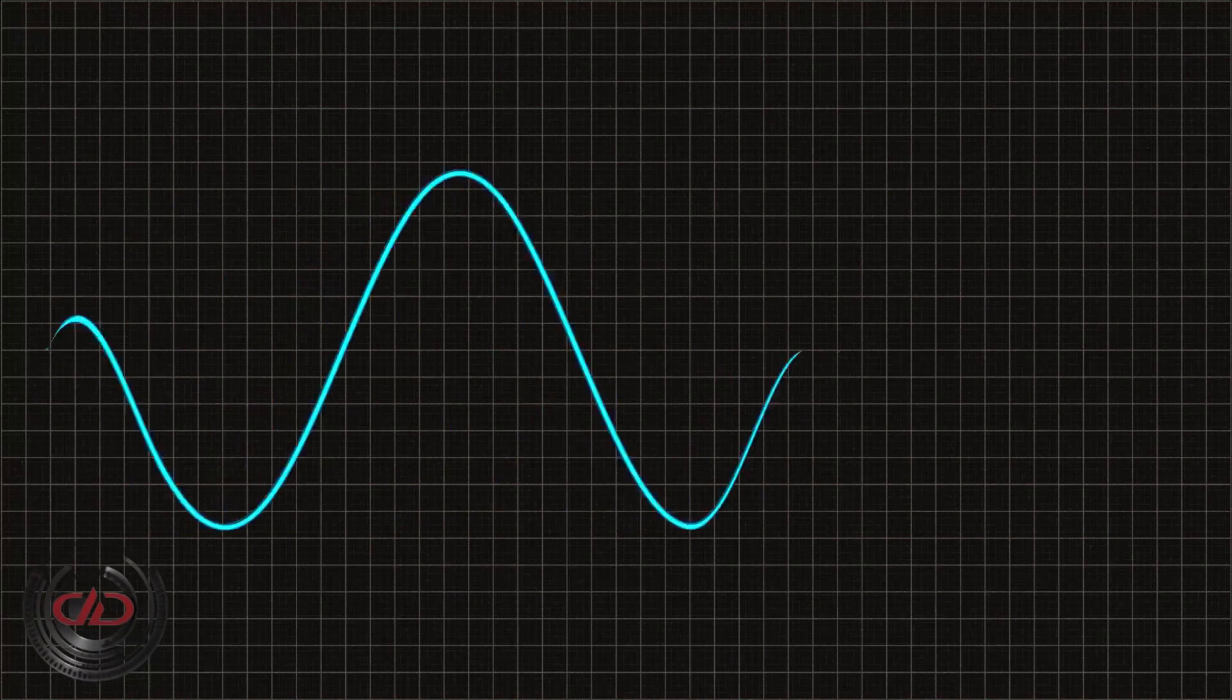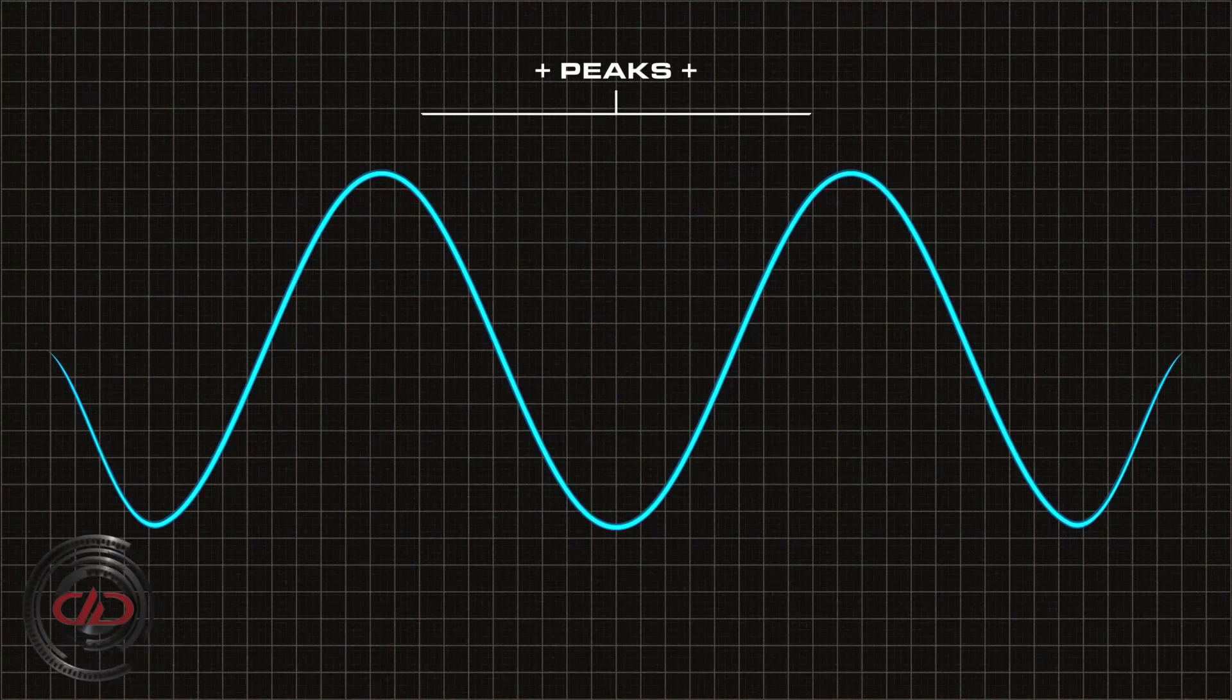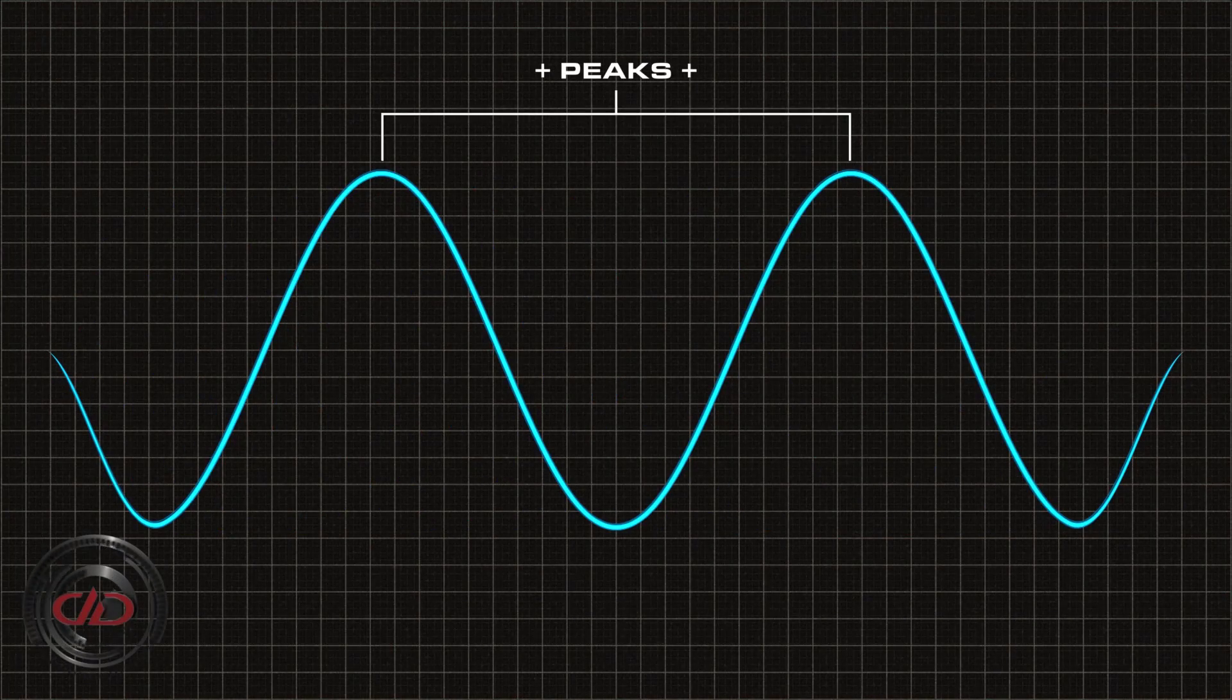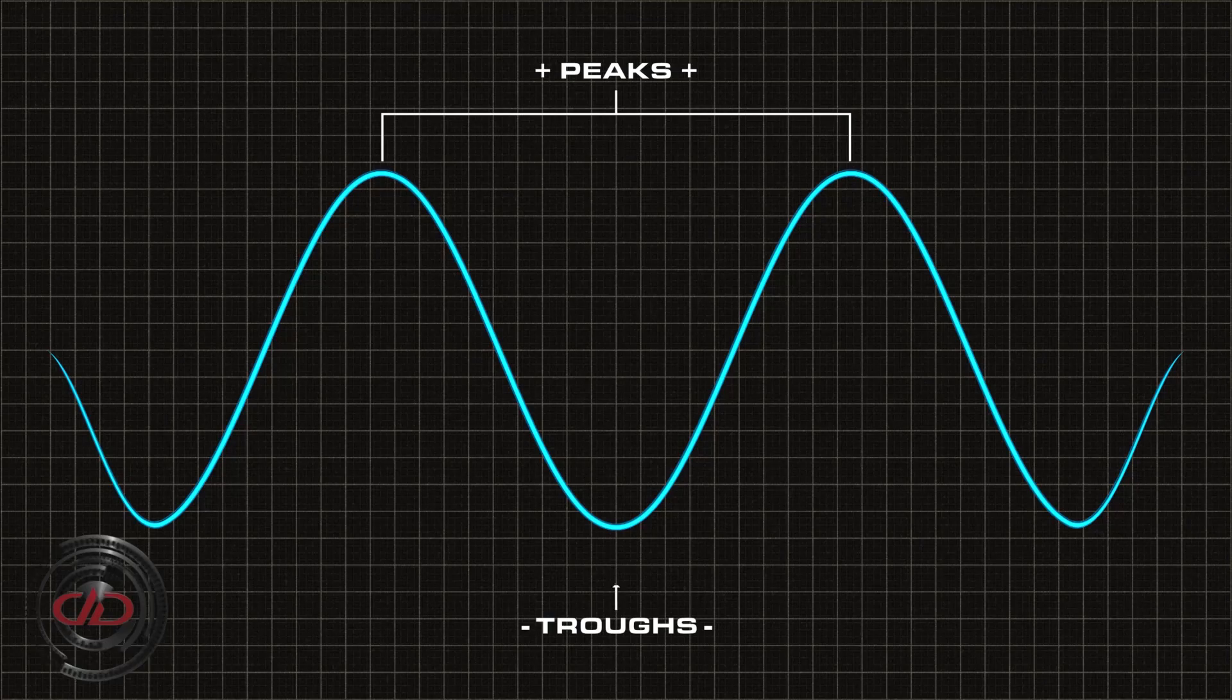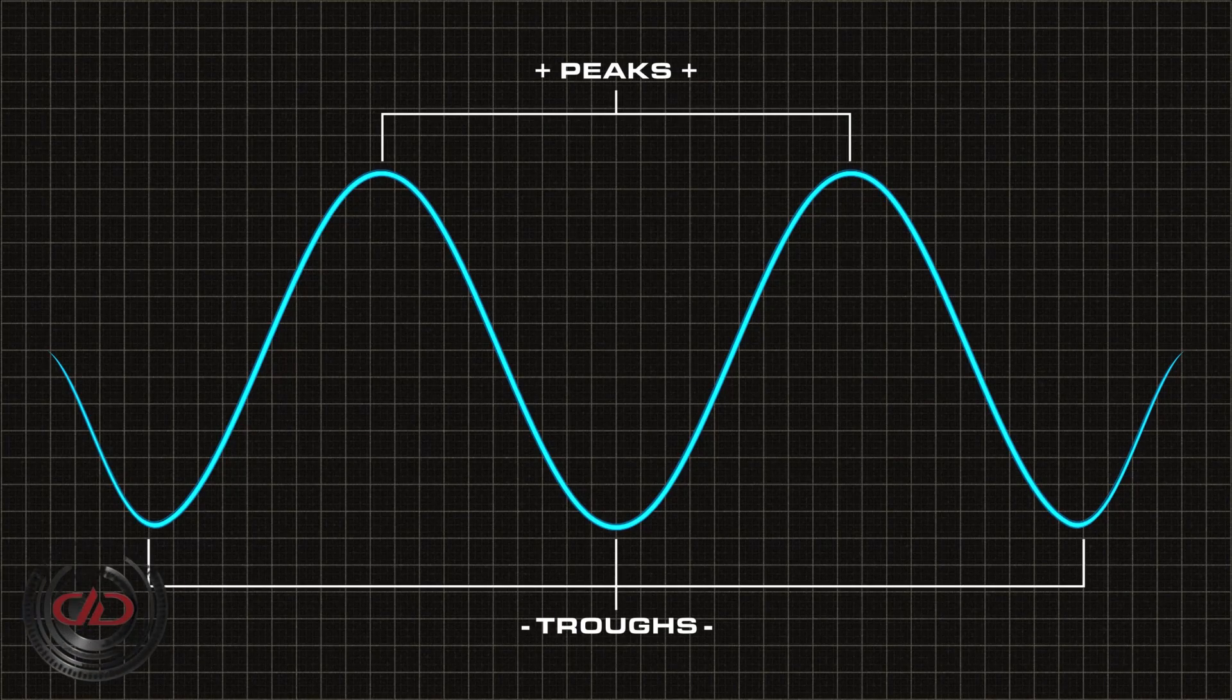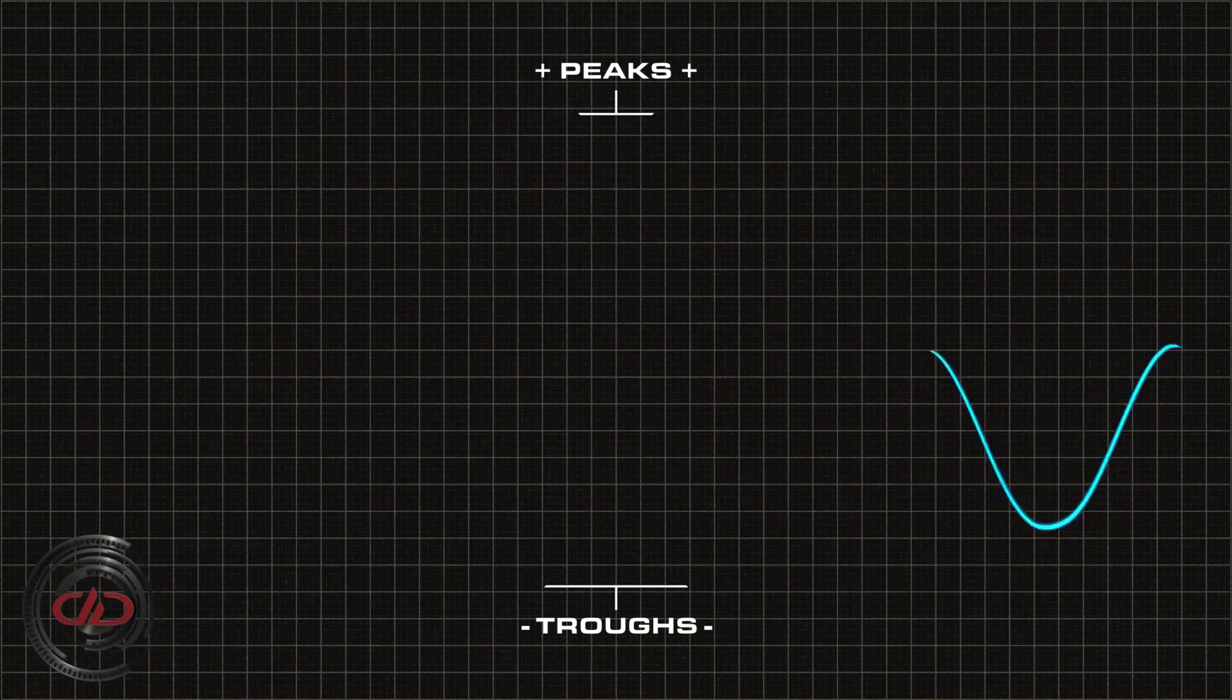So, what is clipping? In a waveform, the high points are peaks or positive current. The low points are troughs or negative current.